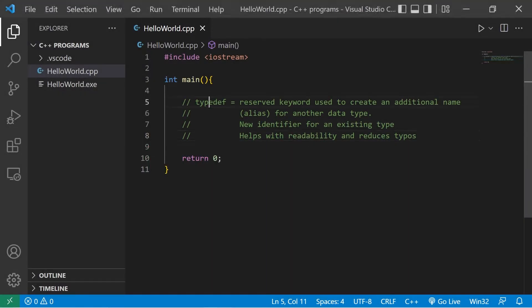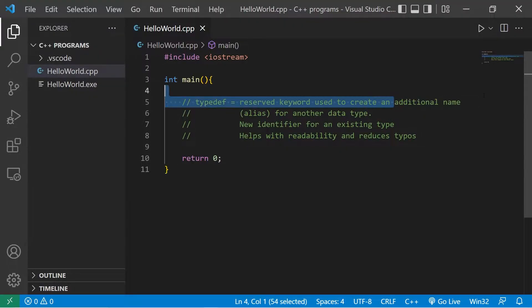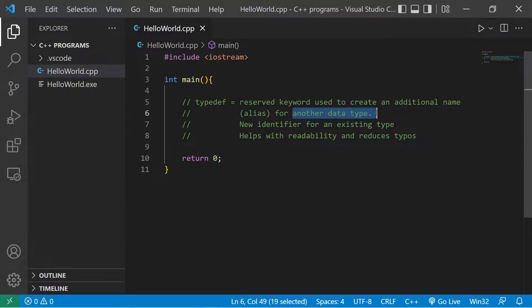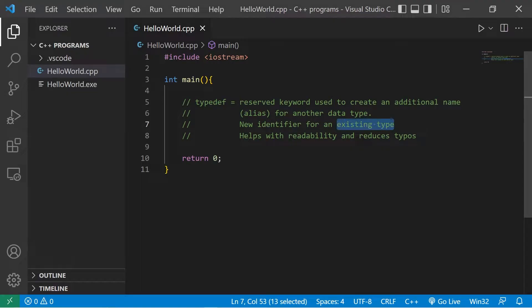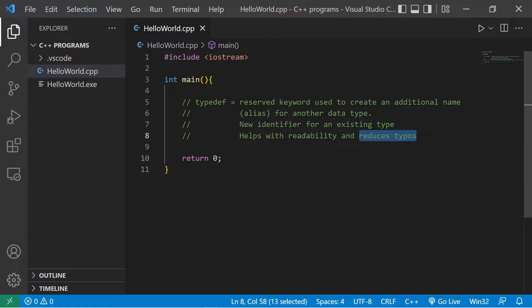Hey everyone, in this topic I'm going to explain typedefs and type aliases. Now typedef is a reserved keyword used to create an additional name for another data type, kind of like a nickname. It's a new identifier for an existing type. One of the reasons that people use typedef is that it helps with readability and reduces typos.